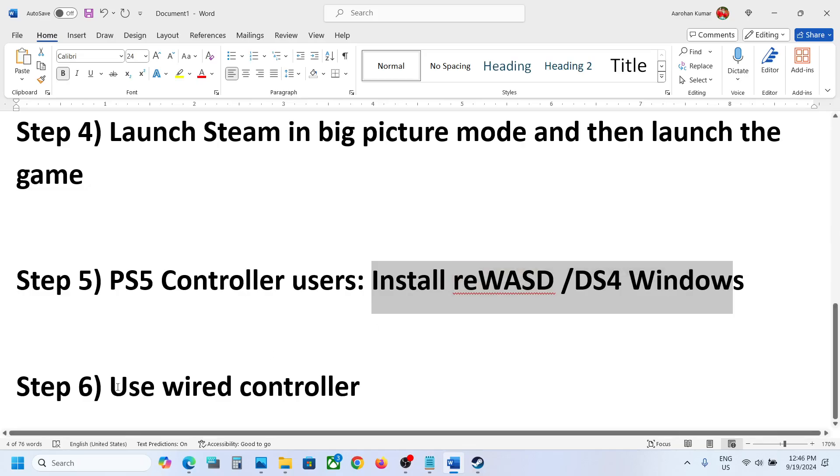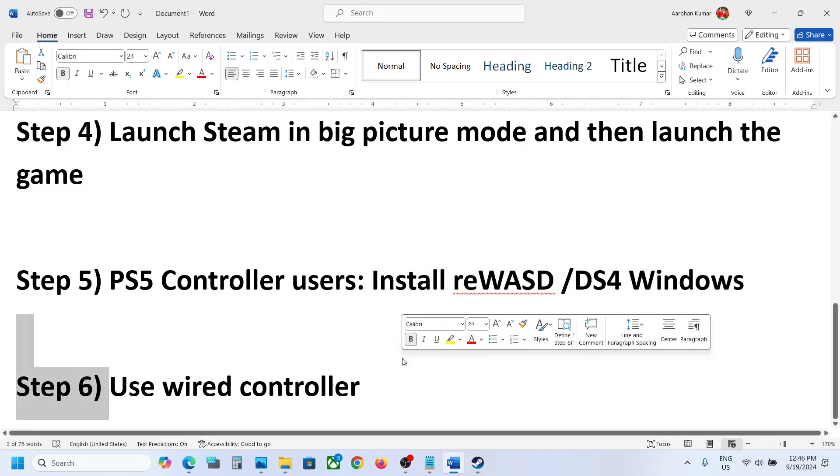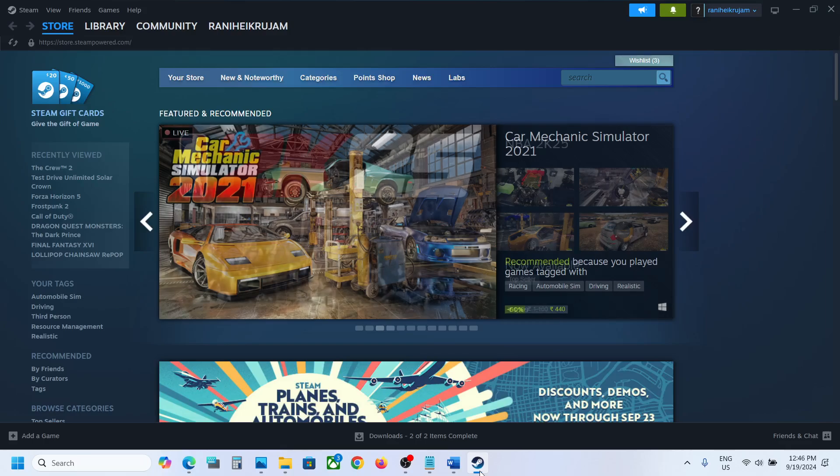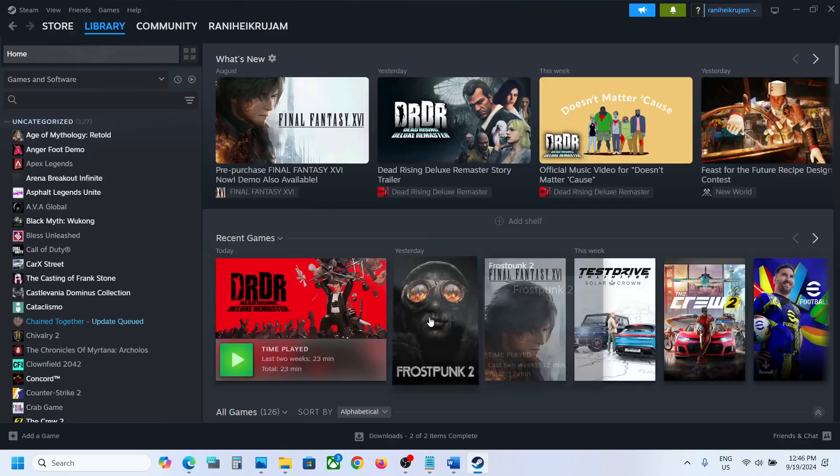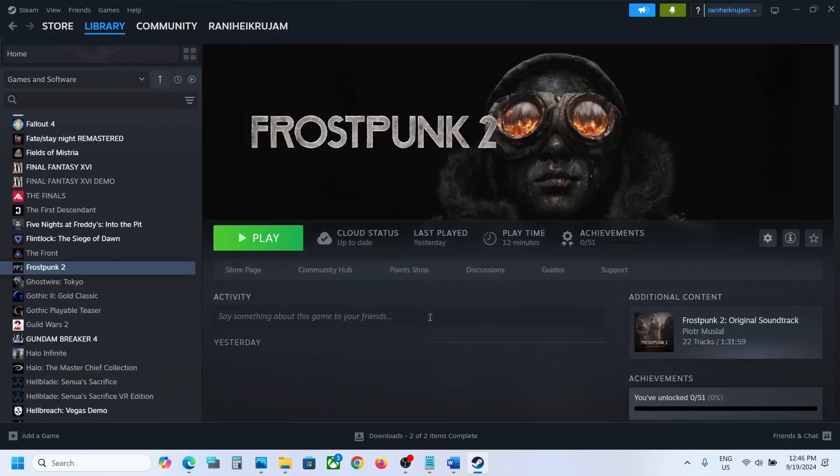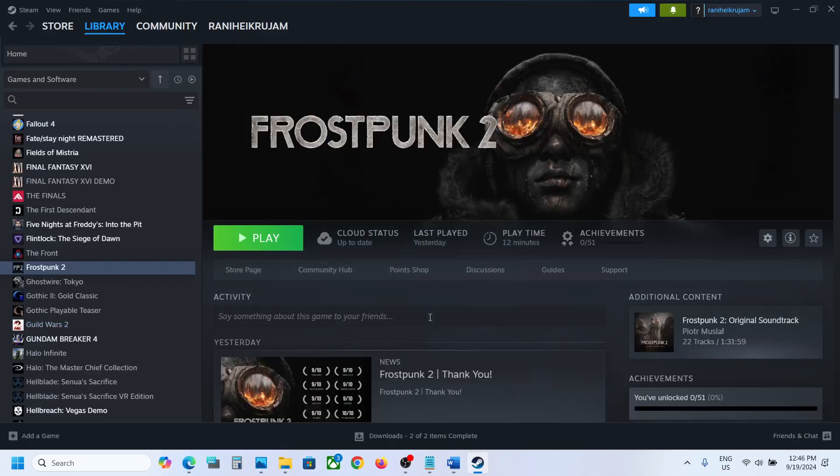The last step is to use the wired controller. So if nothing is working, you can connect your controller using the cable to the computer and then launch the game and check the controller.